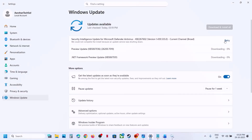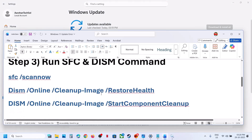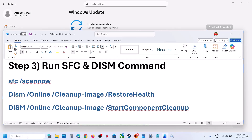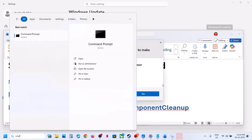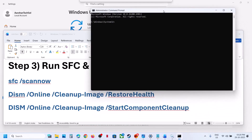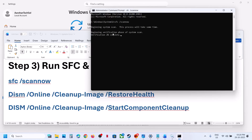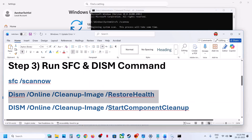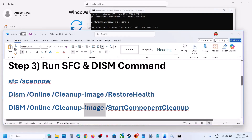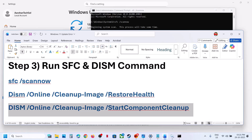If you see a Retry option, hit Retry and try to install it again. Still not working? The next step is to run some commands — these commands are provided in the video description. Type 'CMD' in the Windows search box, right-click on Command Prompt, and run it as Administrator. Click Yes to allow. Copy and paste the first command, hit Enter, and let the scan run to 100%. Then copy and paste the second command, wait for it to complete, then the third command.